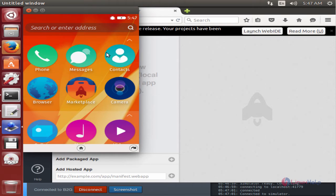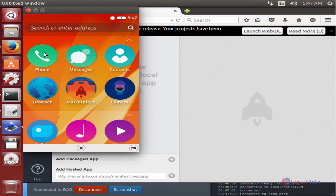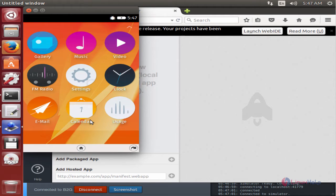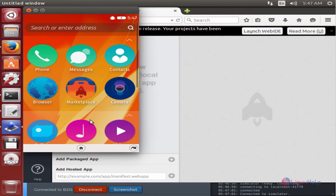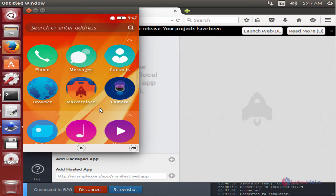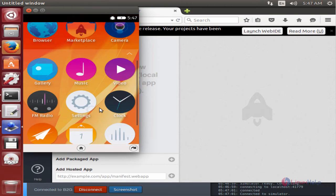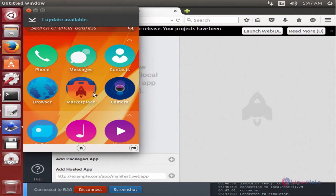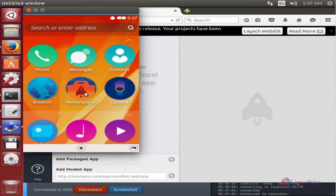Now you can see the Firefox OS simulator is started and here you can use the following apps that are available. These are the default Firefox OS apps. In the marketplace you can download your favorite apps and install them.